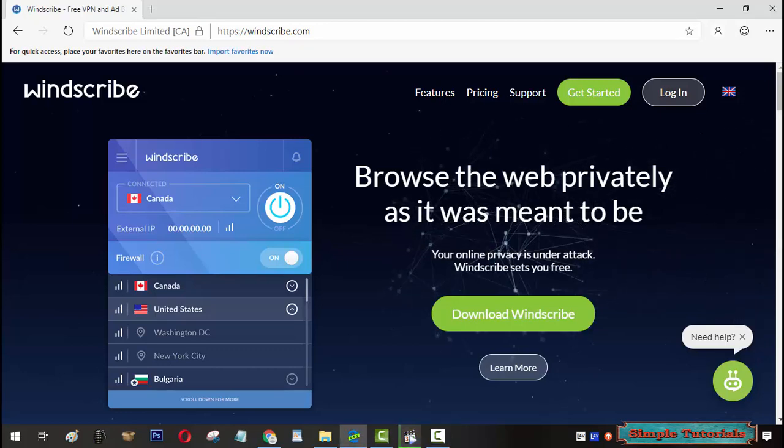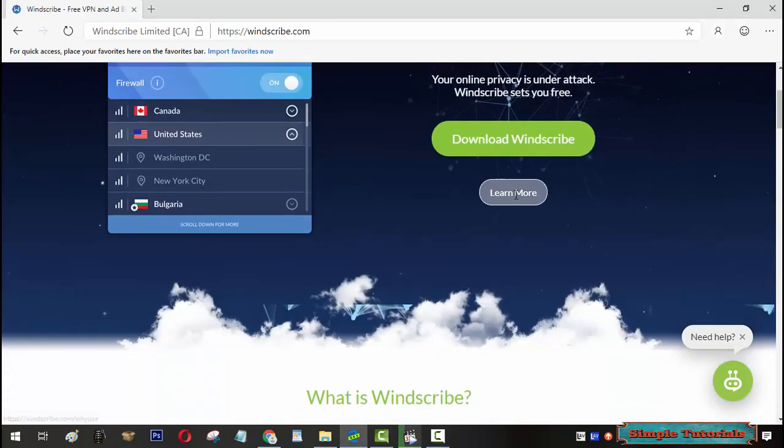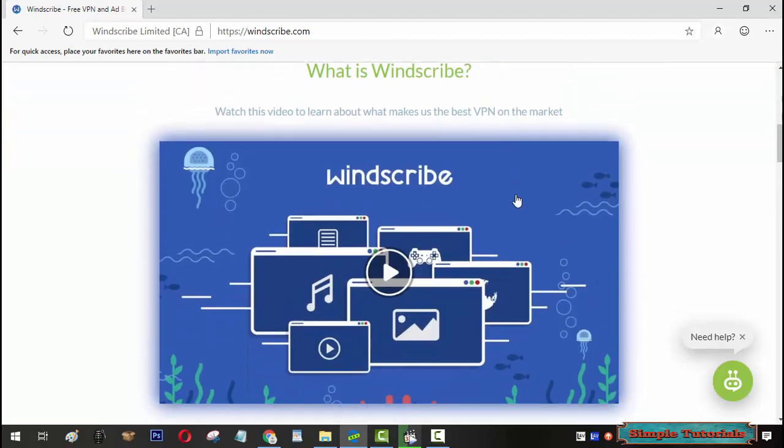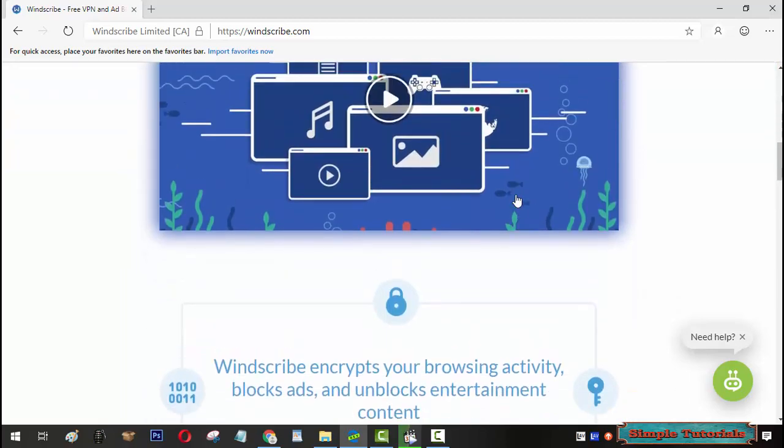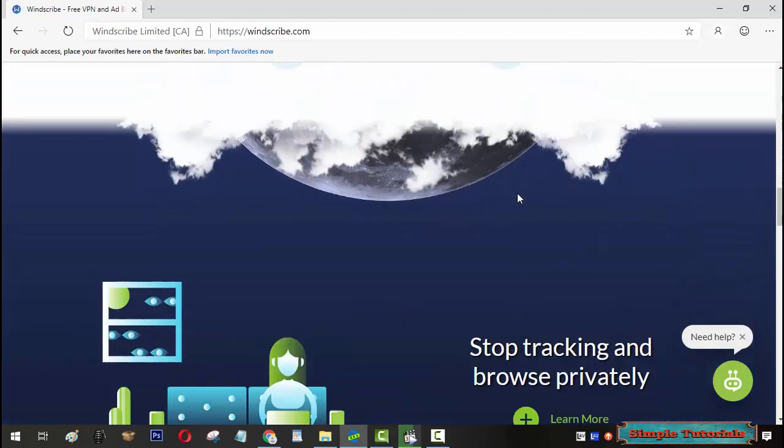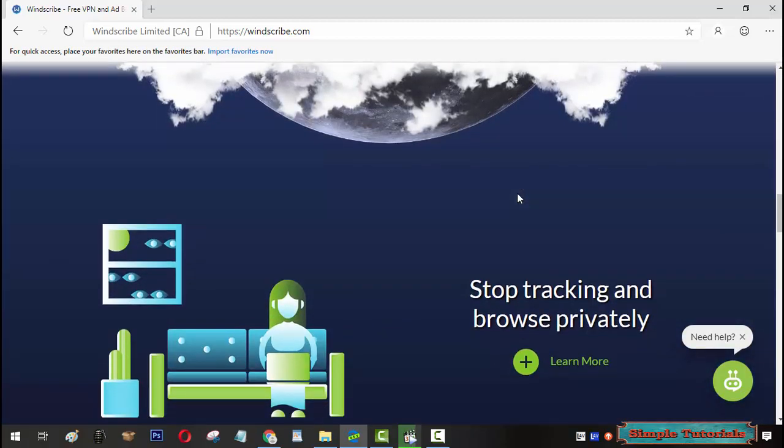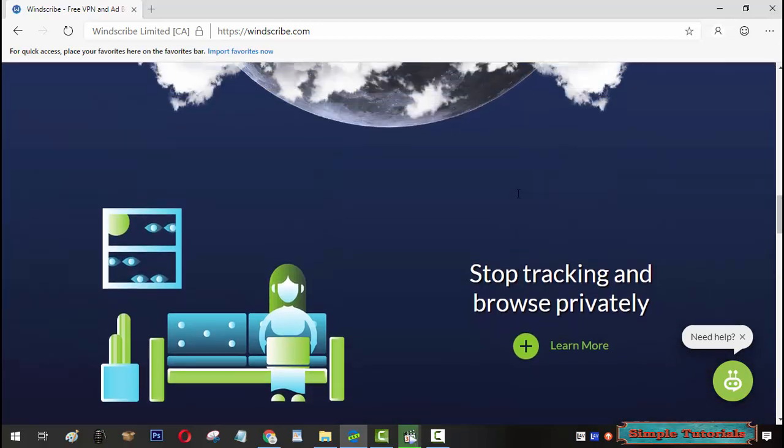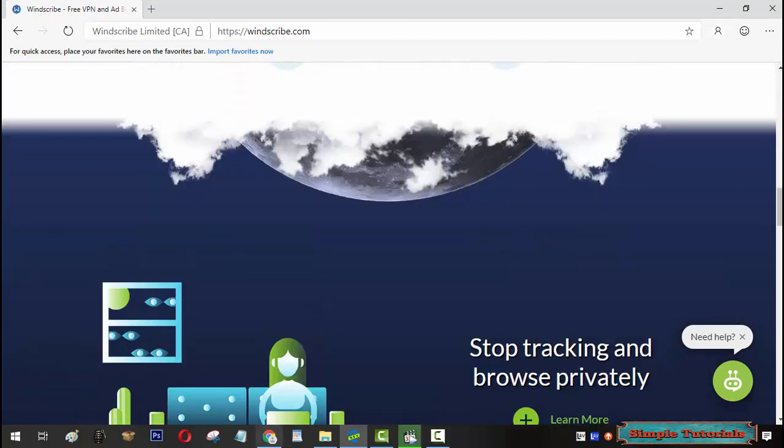In this video, Team Simple Tutorials will share a free to use VPN service, Windscribe, for the users of Edge Chromium, as well as you will learn how to set up Windscribe in Edge Chromium.